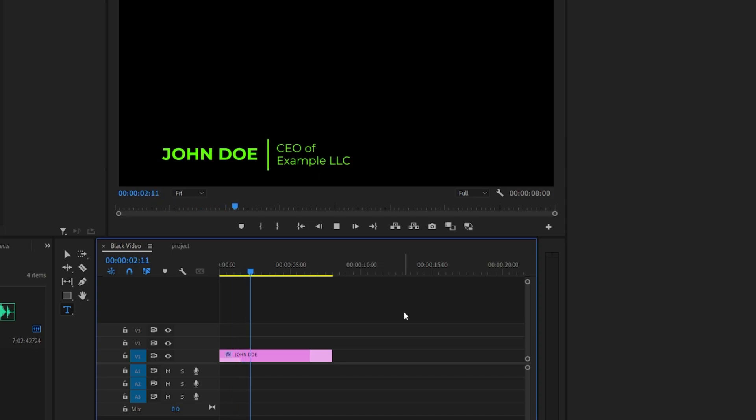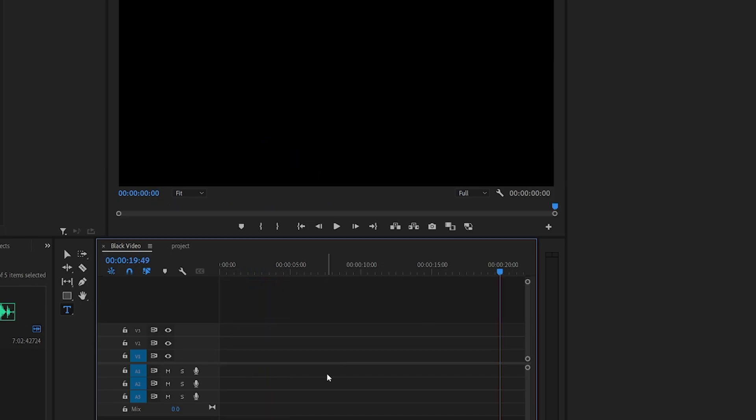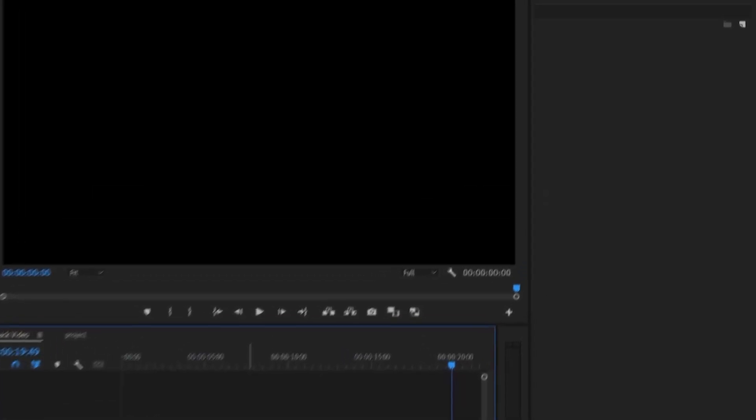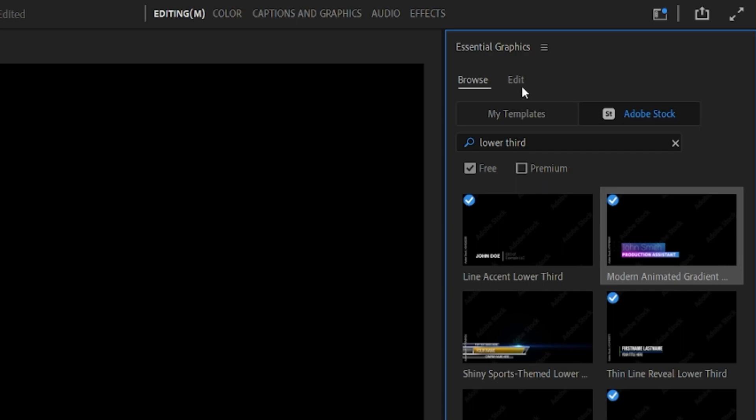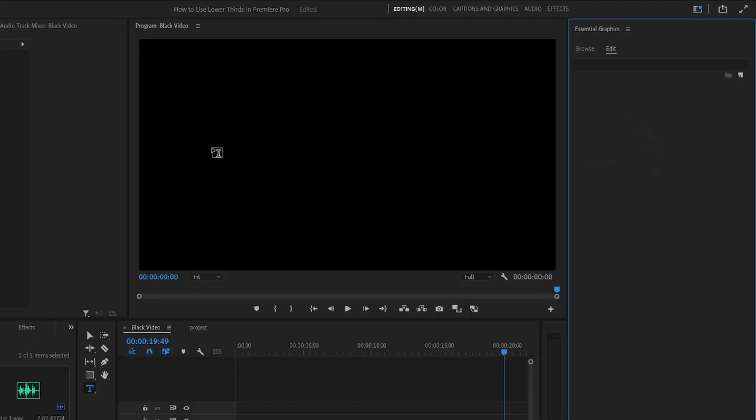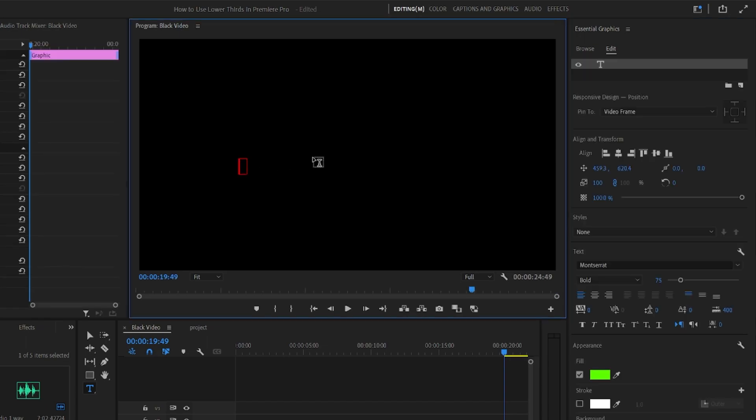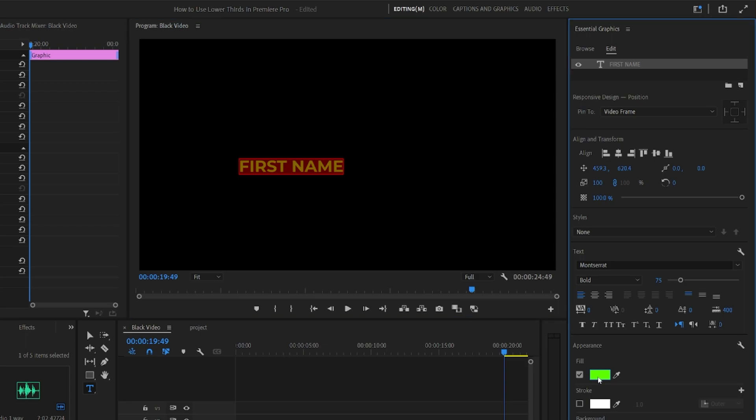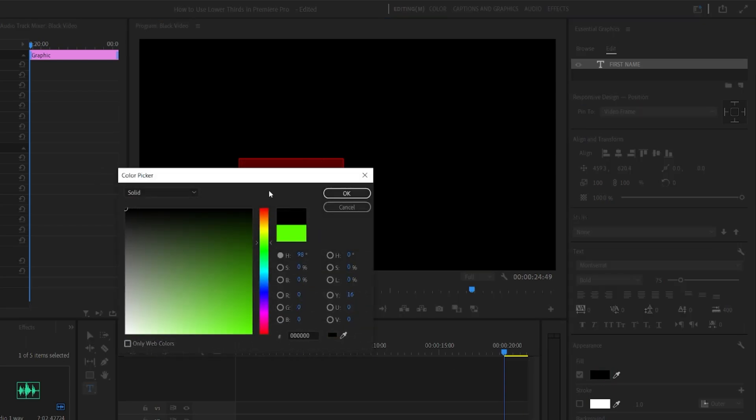However, creating a lower third from scratch is not that hard, so let's showcase a quick example. Open the Essential Graphics panel or the Captions and Graphics default workspace, then go to the Edit tab. Click on the Text tool and click anywhere on the Program Monitor to start typing. You can change the font size and style here as well. You can then use the Selection tool to move that text to the desired final location.